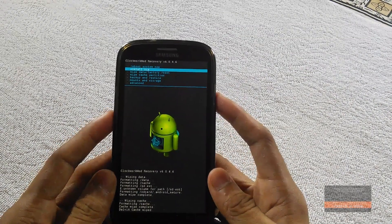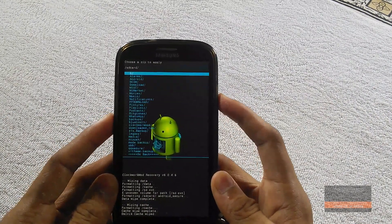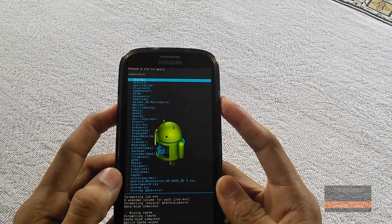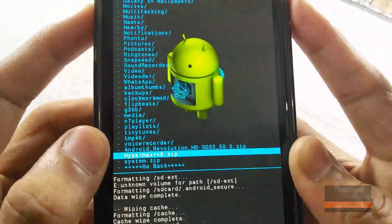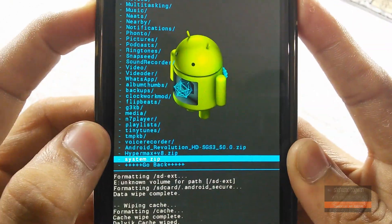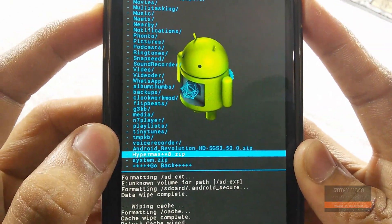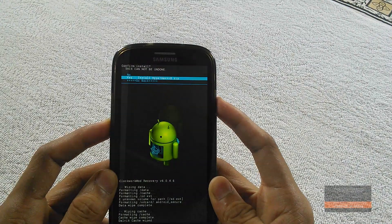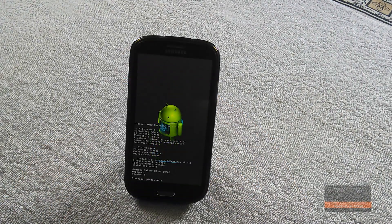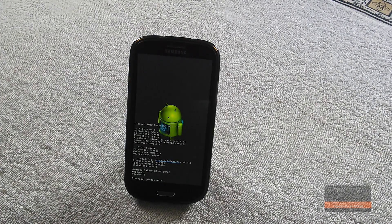Now hit install zip, choose it from SD card, and choose the Hypermax ROM version 8 from there. Click yes to install and this flashing process might take a few minutes so be patient.